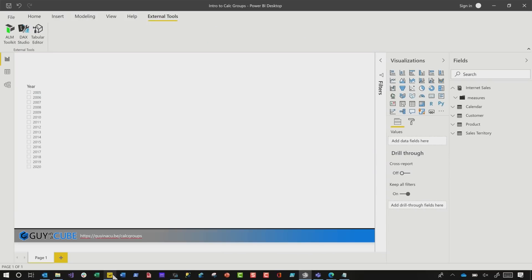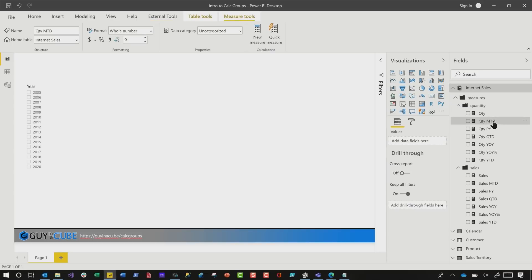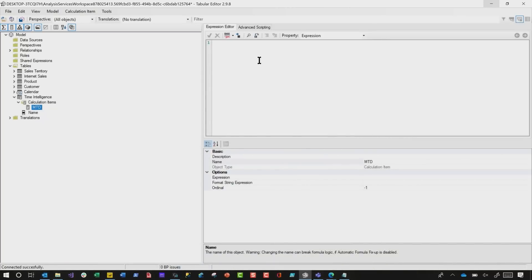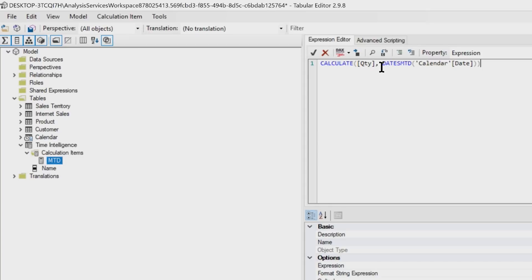or you can go back over to your Power BI Desktop, expand out your measures, and just look for one of those Month To Date calculations. Click it, go ahead and copy the formula, everything to the right of the equal sign. Get that on your clipboard, head back to the Tabular Editor, and paste it in. Now, this is the beauty, this is the beauty. I'm about to show you the magic of calculation groups.